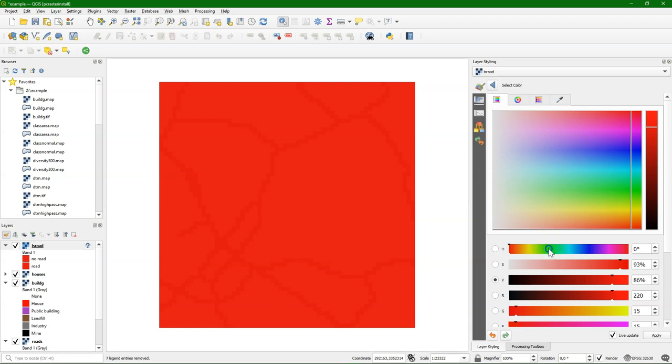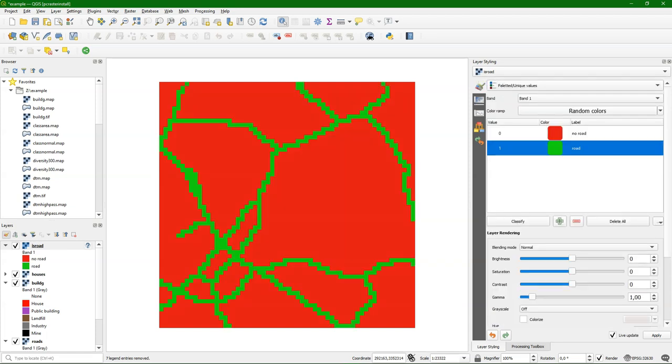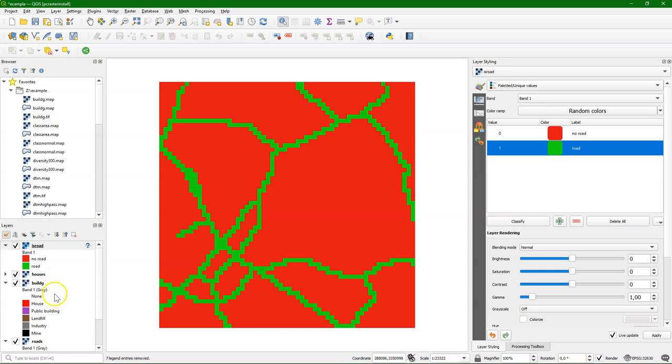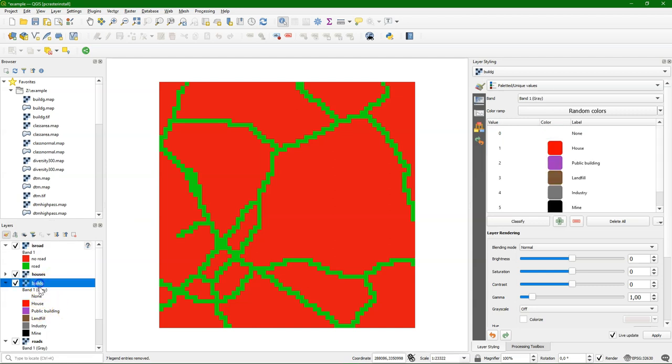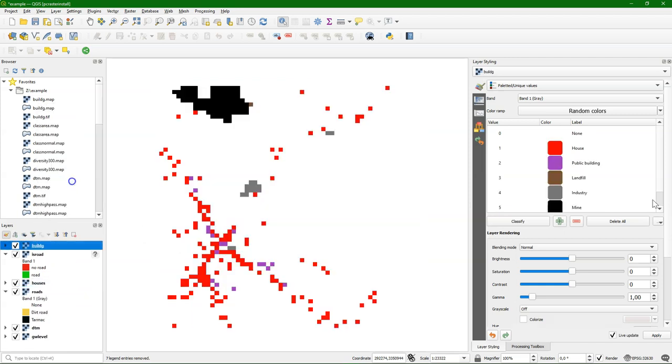But can we also classify ranges? Because that would be very easy. Well, that's possible. Let's classify the build g layer into classes that are industry related and that are not industry related.